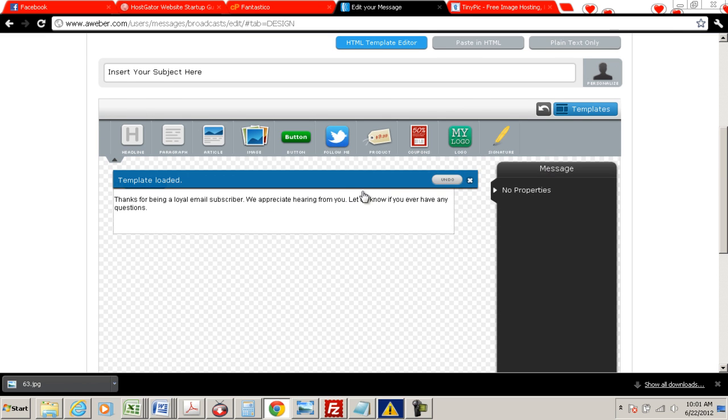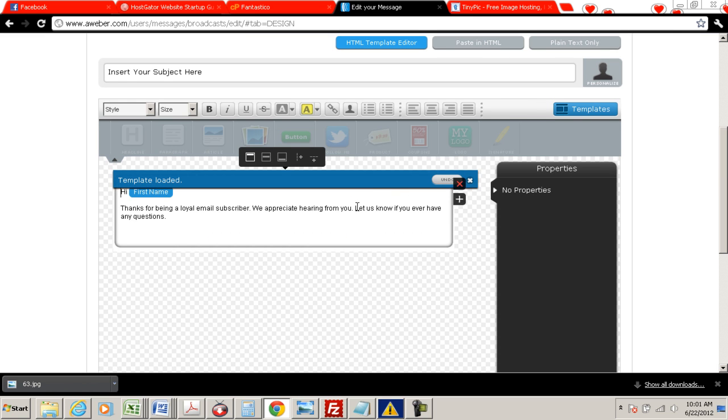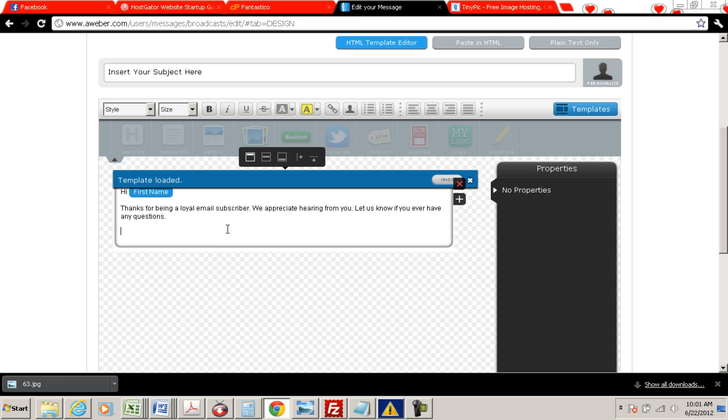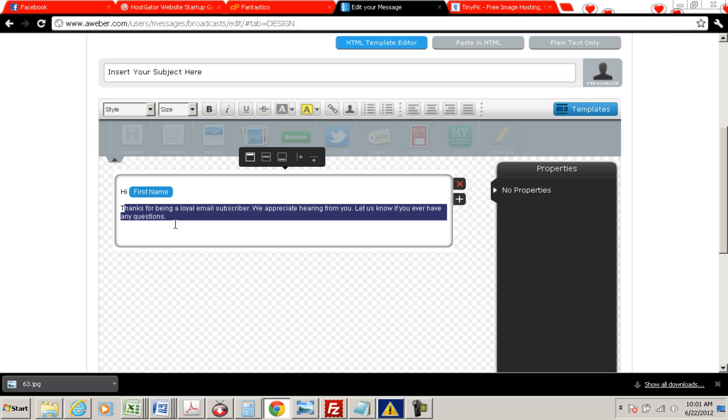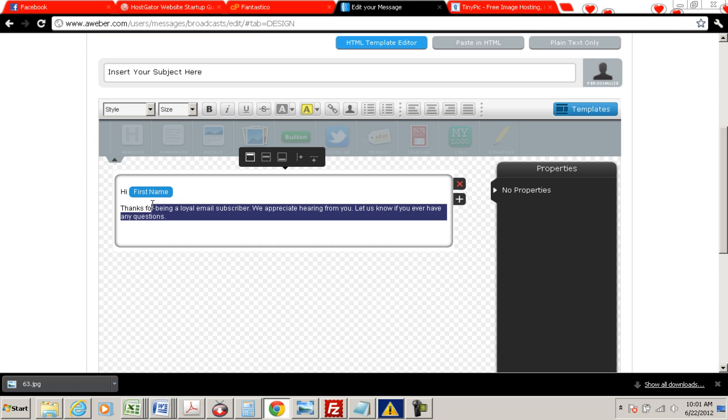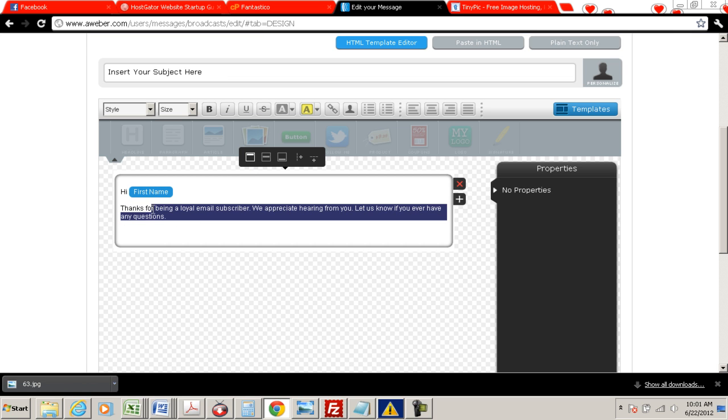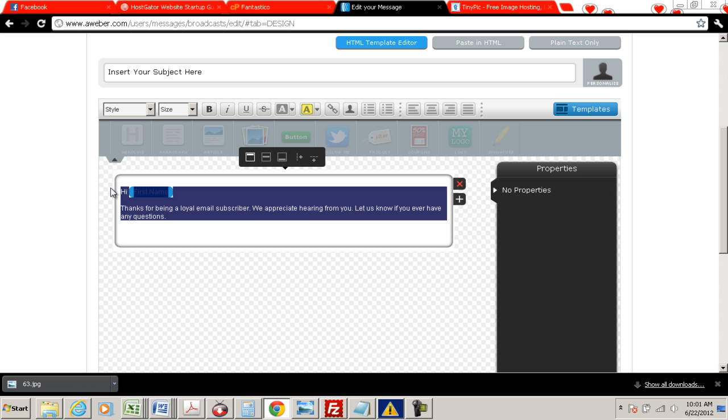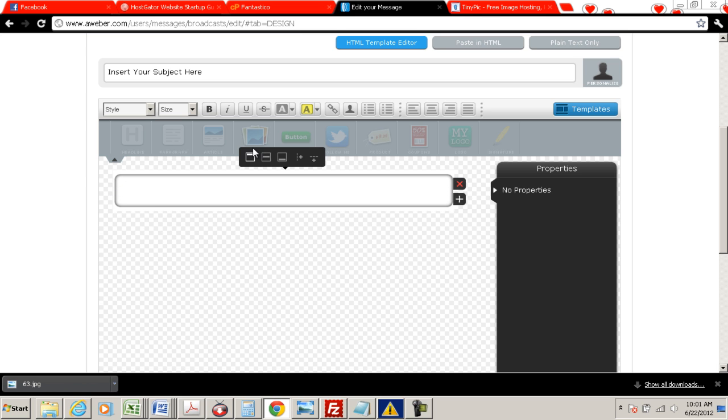Now in here is where you would put any text that you have. But so if you have any text, hi, first name, thanks for being a loyal subscriber, you can change those to whatever you want. But if you're just making the image, the content, what we need to do is just erase everything that's in there.